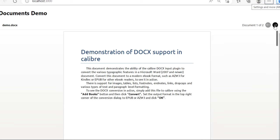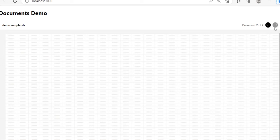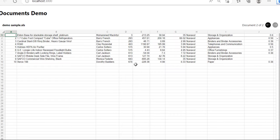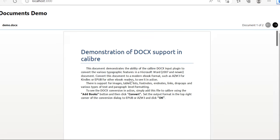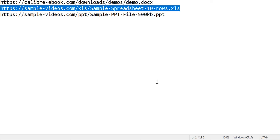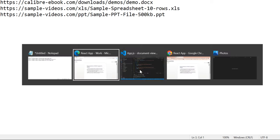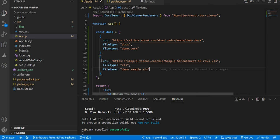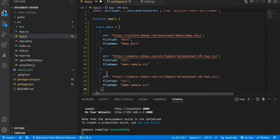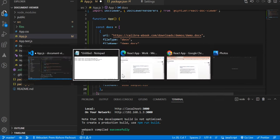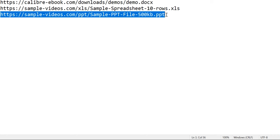So you can navigate between these documents. On the second position, you are seeing the Excel file, and on the first position is the Word file. Now let's try for the third one, that is PPT.